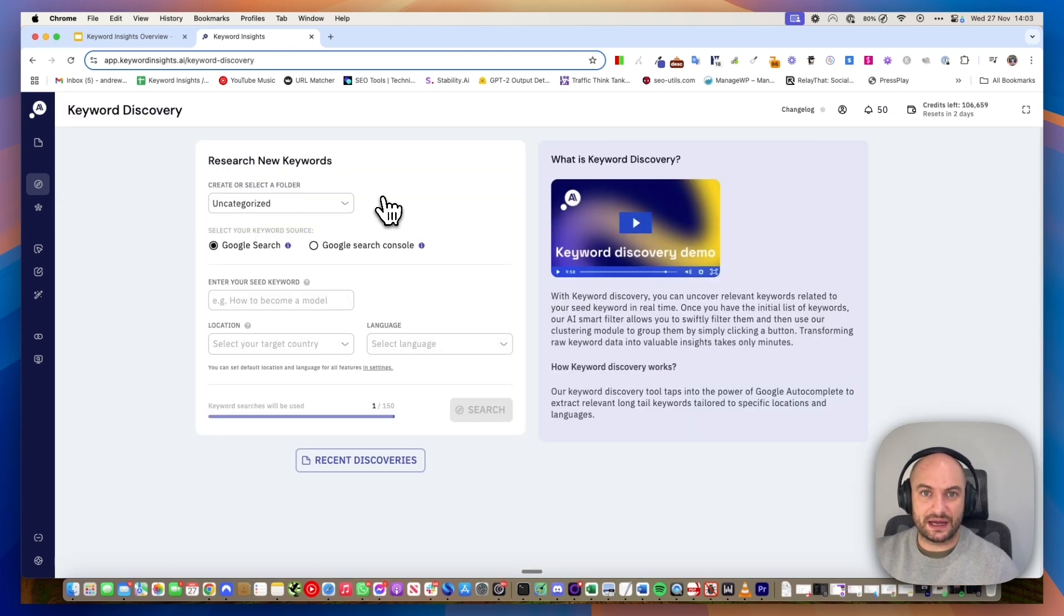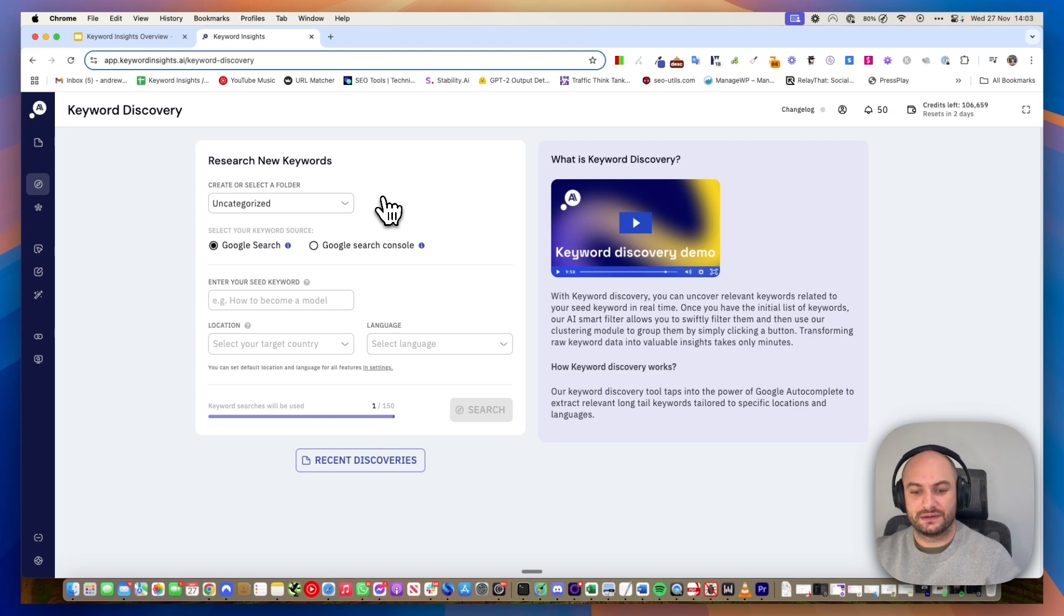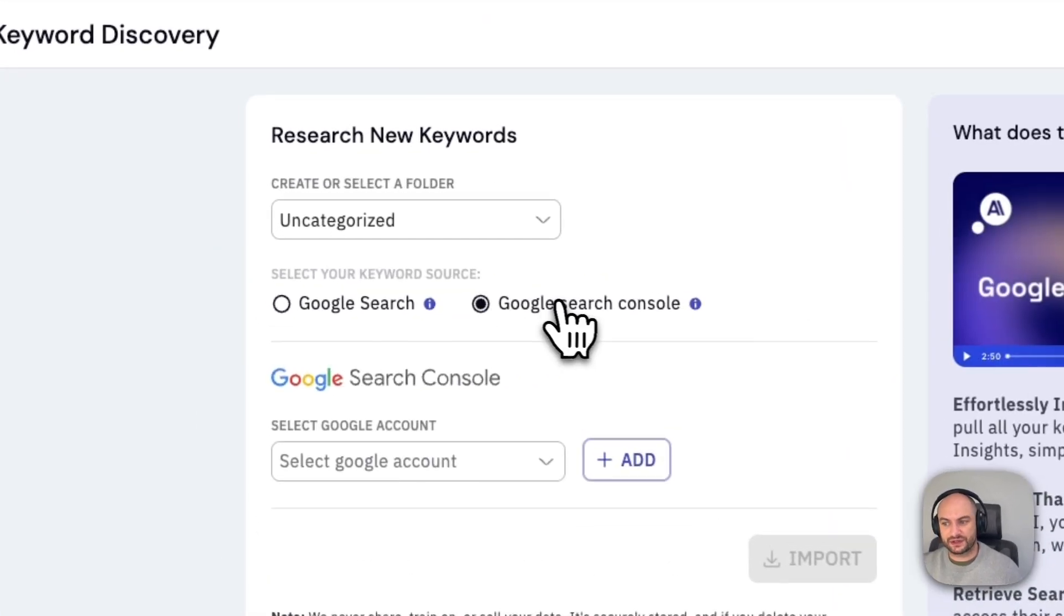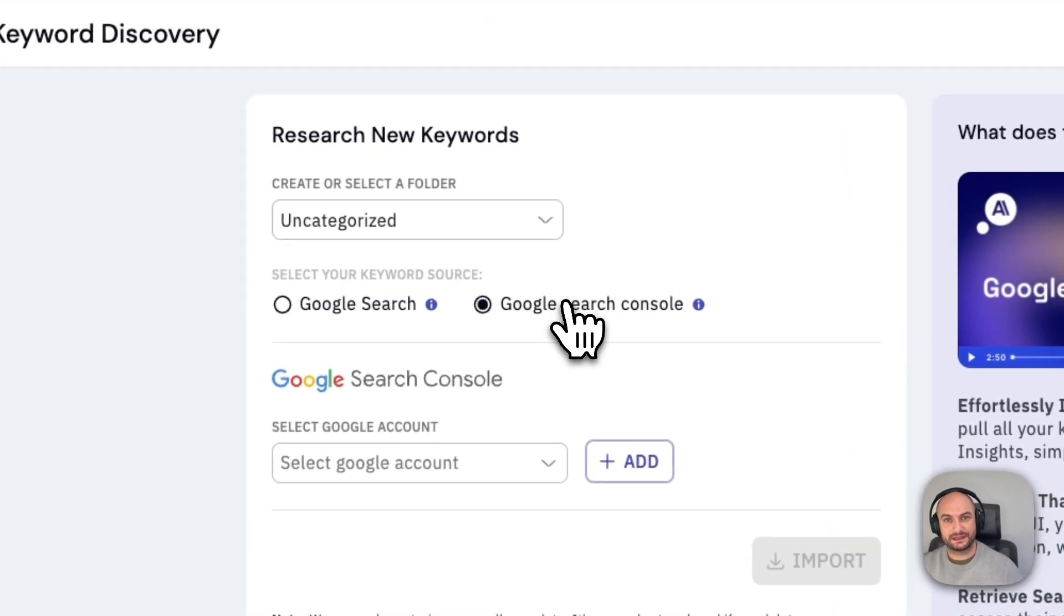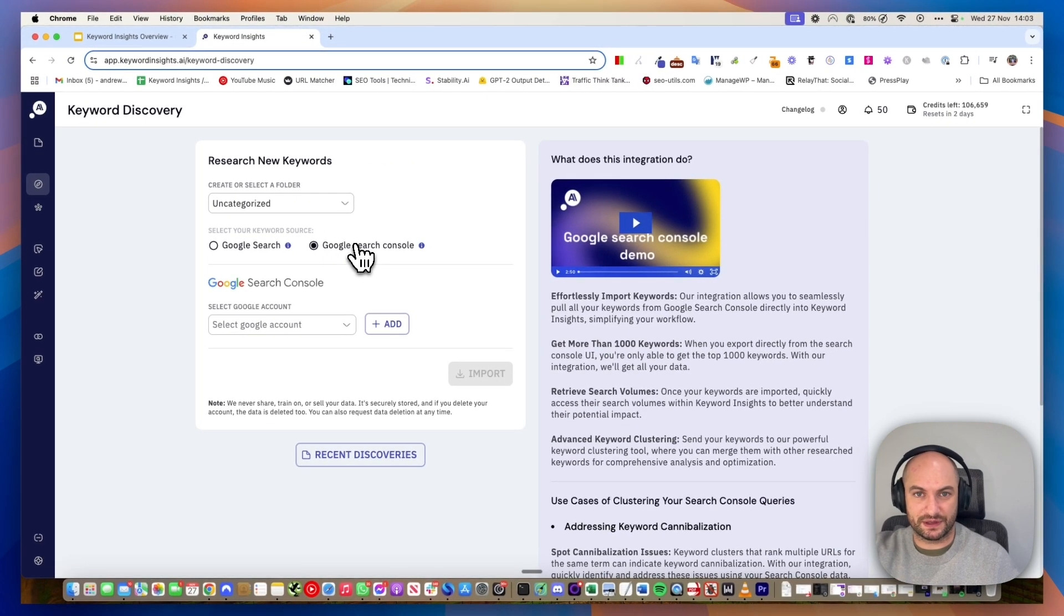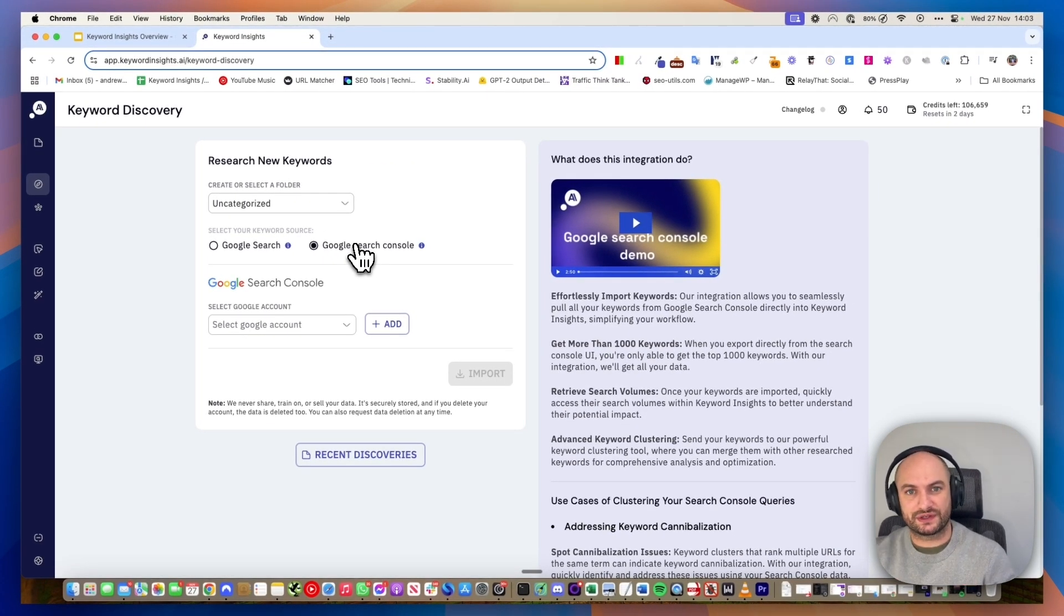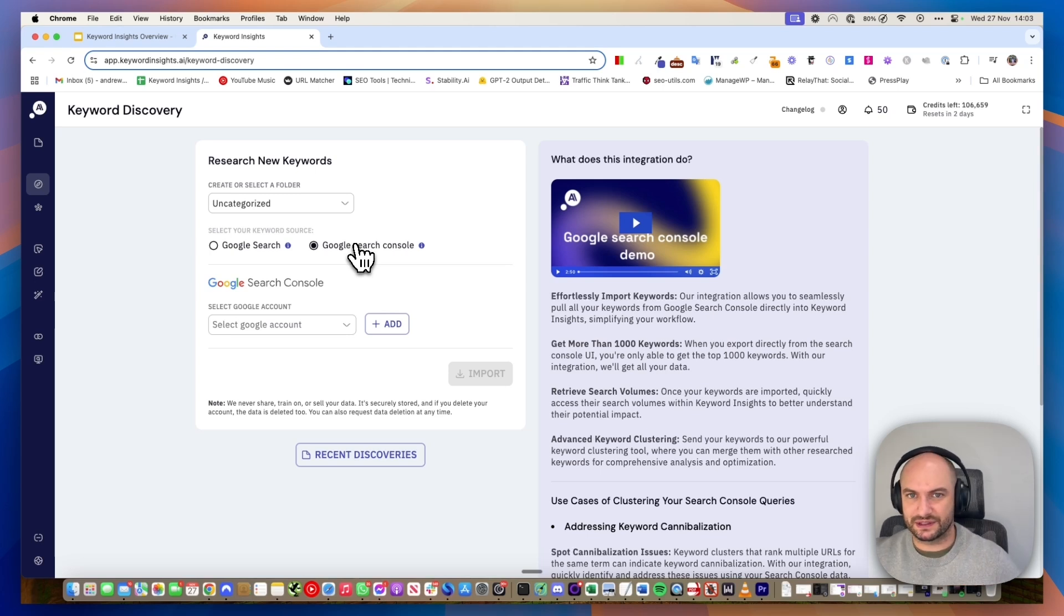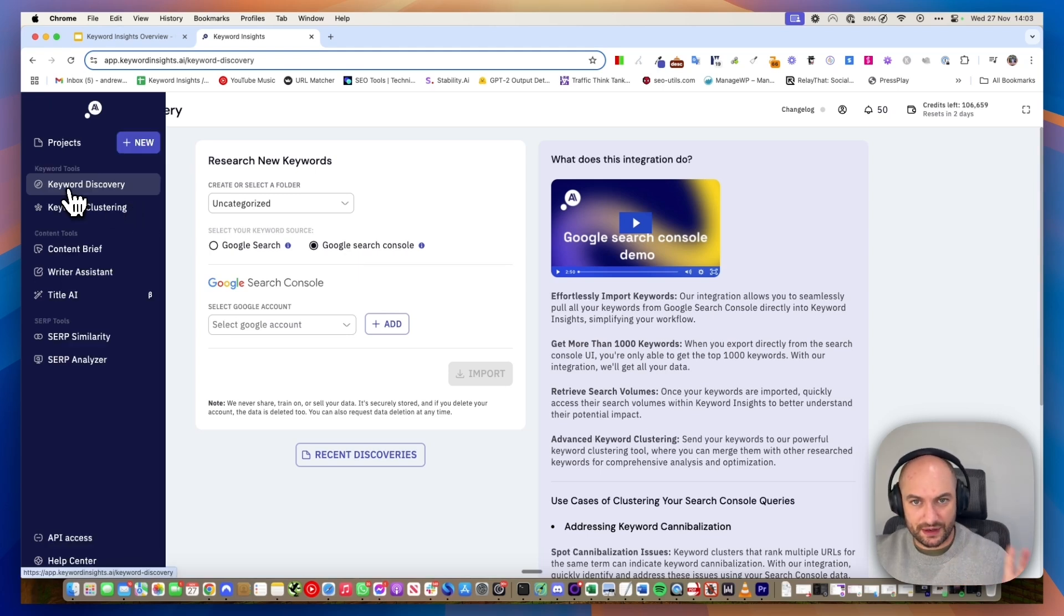The other thing we allow you to do, again trying to differentiate ourselves from competitors, is we use Google Search Console API to pull into your search console and pull all the keywords possible there. If you've delved into your search console before to get keywords, you'll notice you can only get a thousand. With our API, we can pull as many keywords as you've ever had.